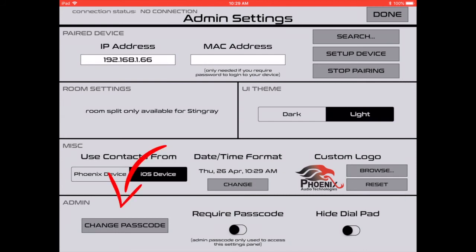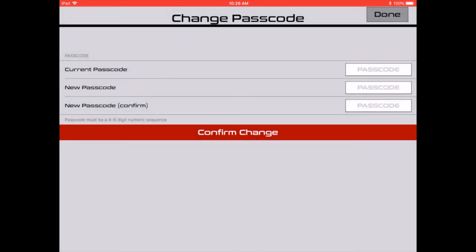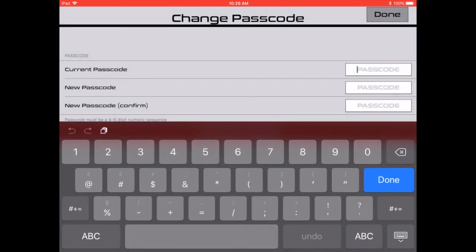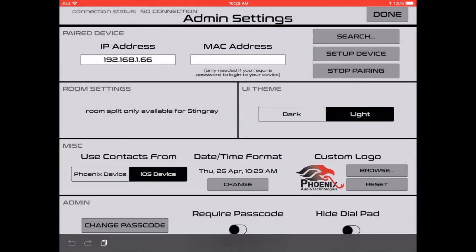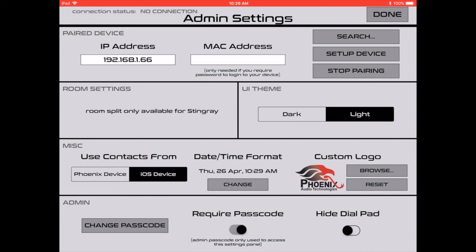We also give you the option to change the password in case you would like to password protect your settings. Just enter the current password, which factory setting is one, two, three, four, then enter your new password to change it.